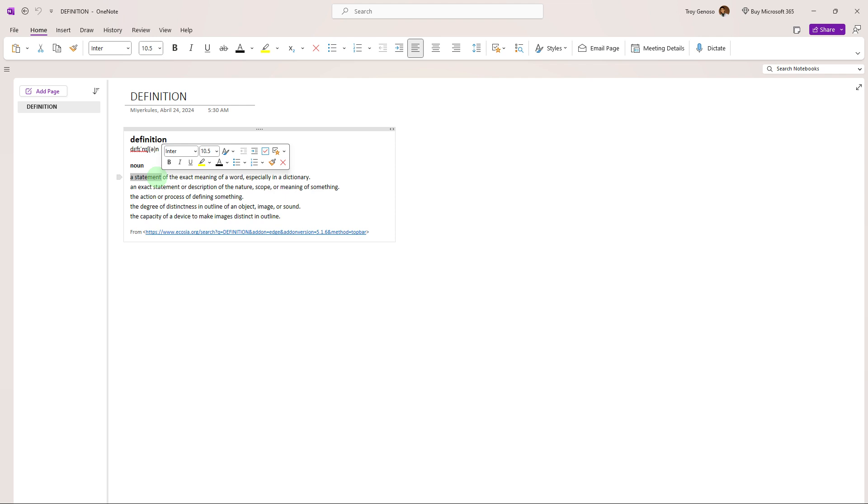To activate immersive reader in OneNote, follow these steps. Firstly, open OneNote app.